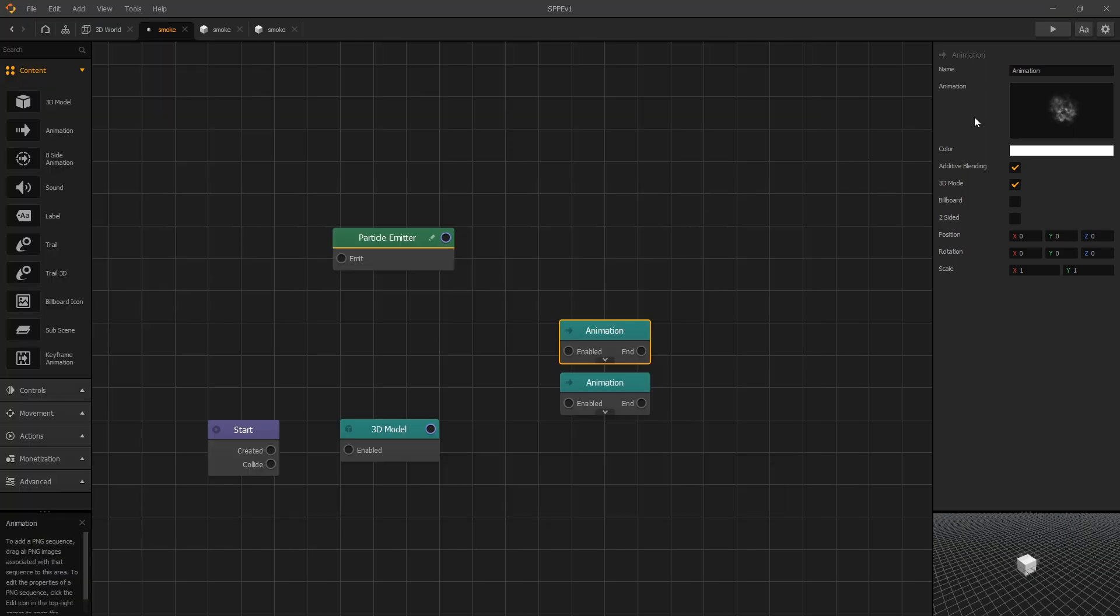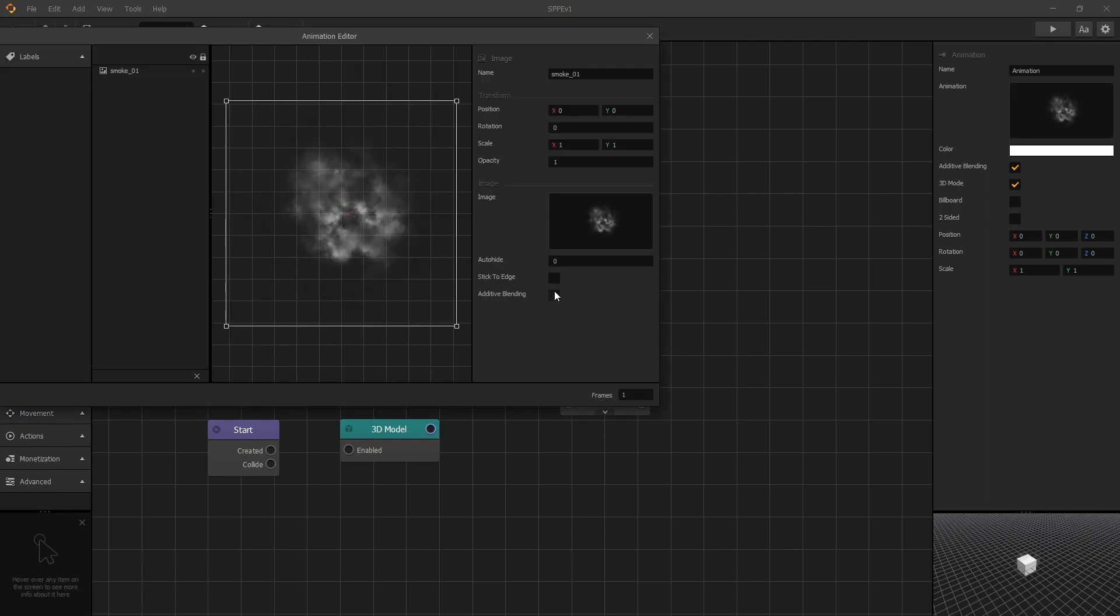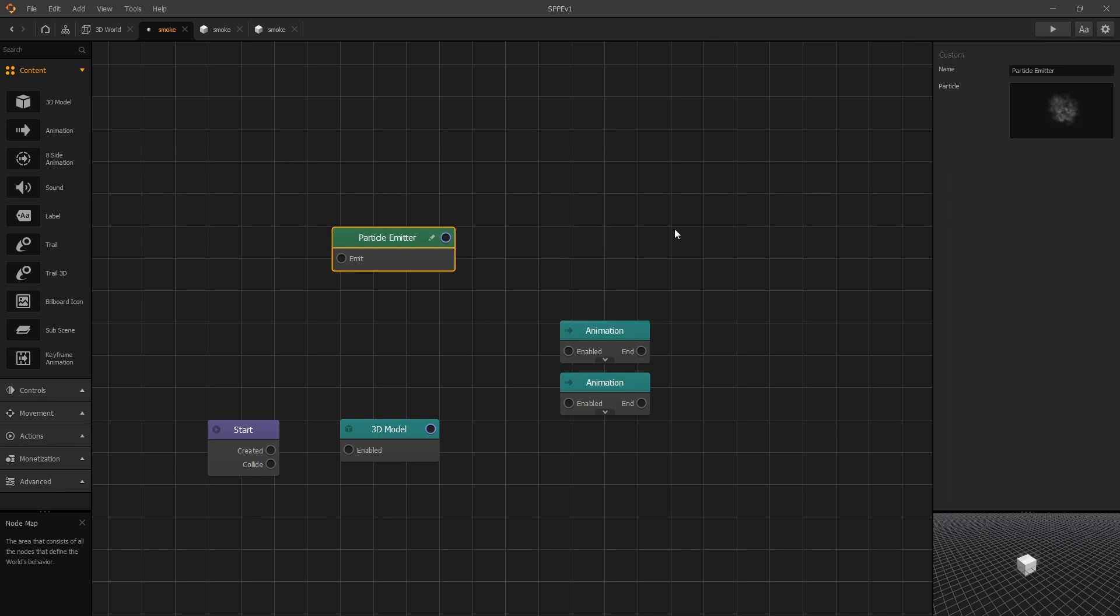The additive blending option also exists in the animation settings, so there's an option for additive blending right here, and that's what I tried to do.